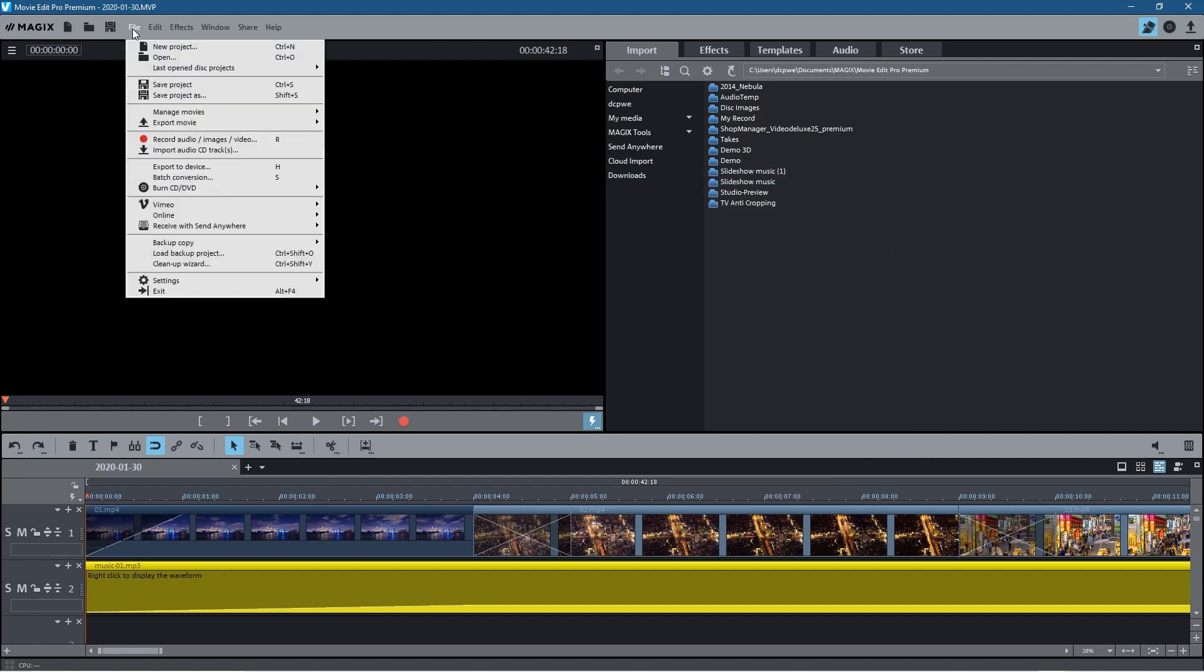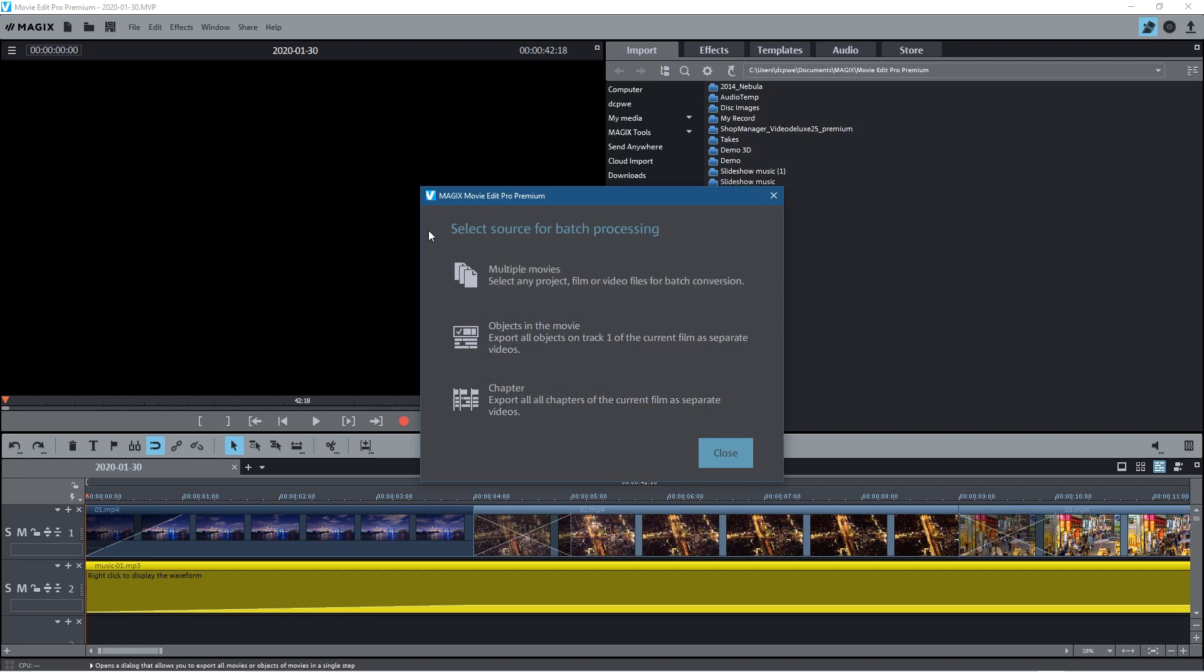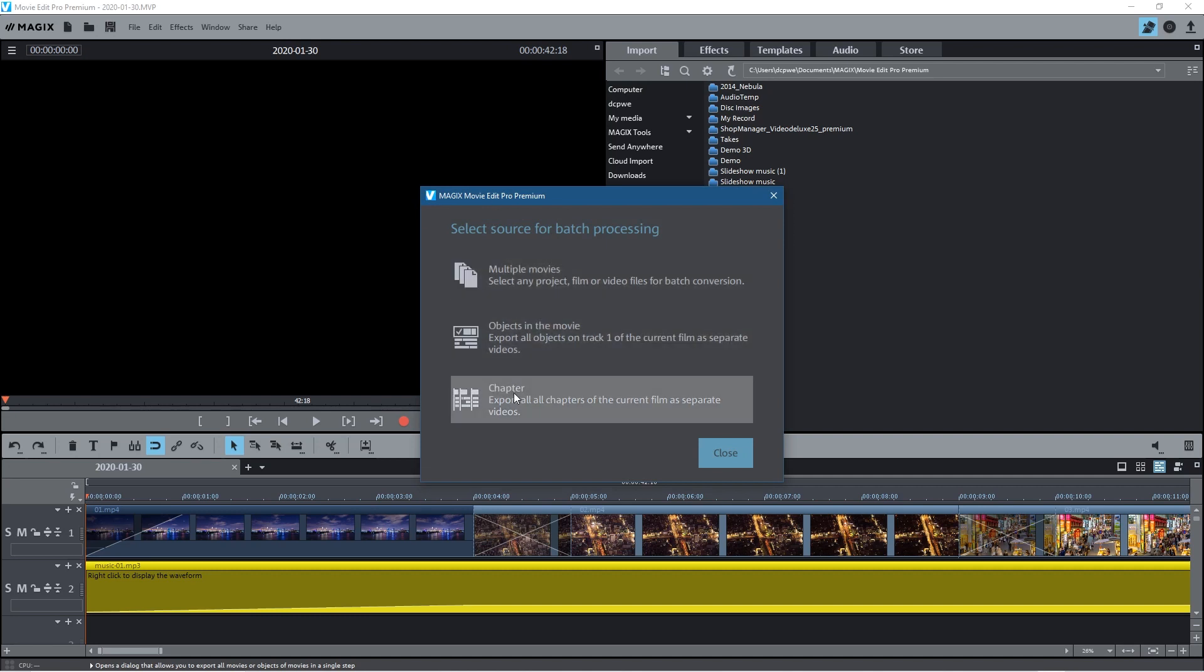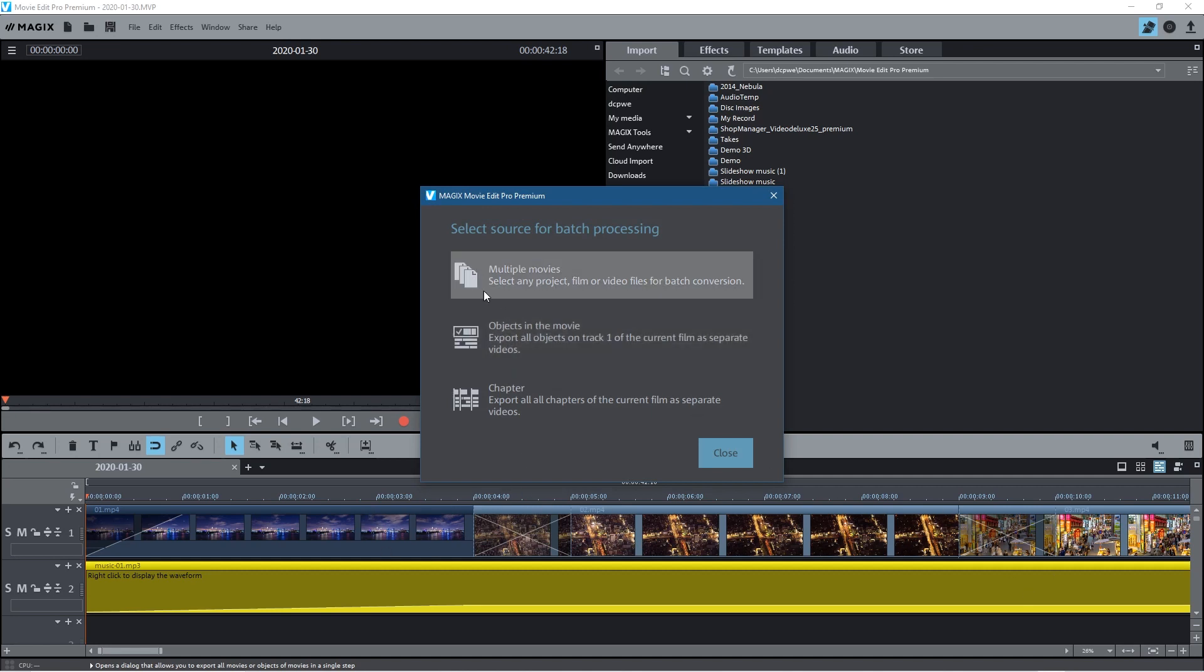So the way I do it is to go to File, Batch Process. Now I'll explain batch process in more detail in my next video, but for now let's click on batch process. As default you have a few different options here. You can export chapters, specific elements of your track or your video clips, you may want to export only a part of it, but we want to export multiple videos. In this example we're not actually going to export multiple videos.